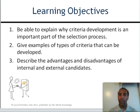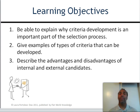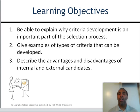A few more learning objectives: be able to explain why criteria development is an important part of the selection process, give examples of types of criteria that can be developed, and describe the advantages and disadvantages of internal and external candidates. There's a thought process on both sides — they're good and bad about both, and it just depends on the situation.